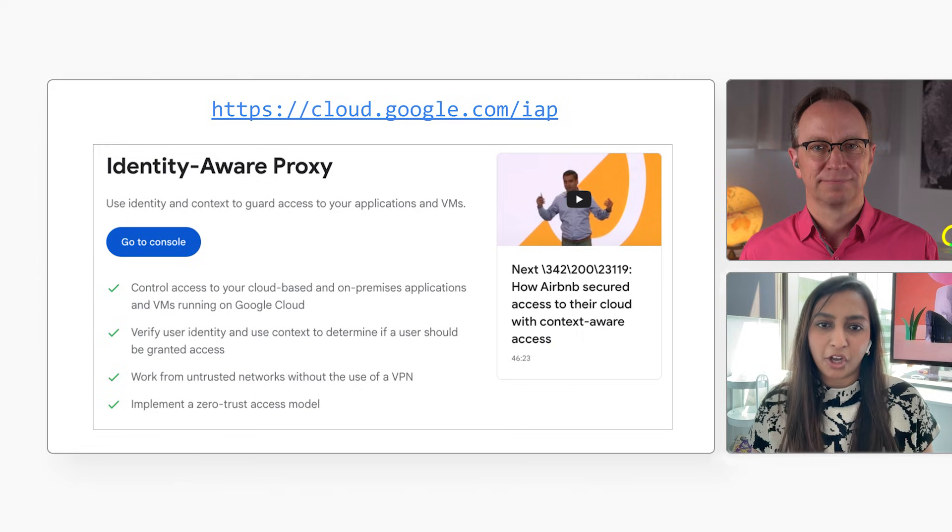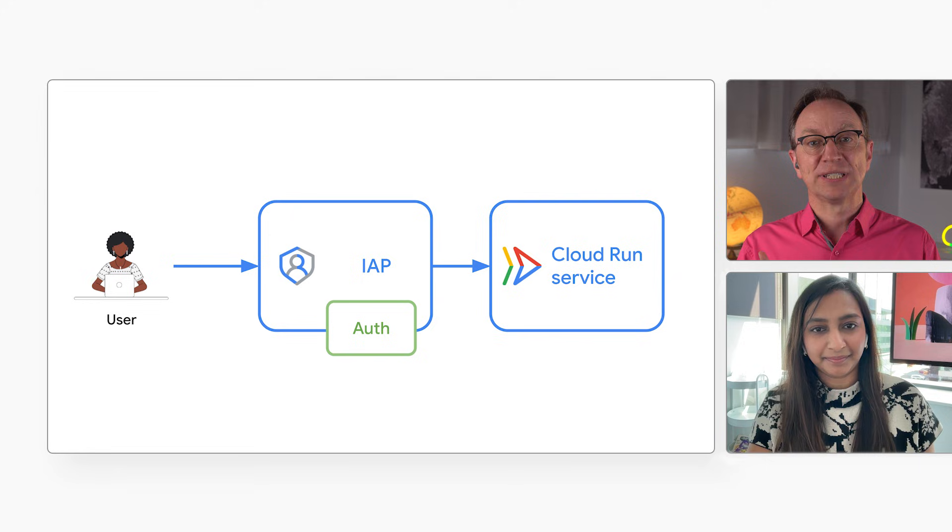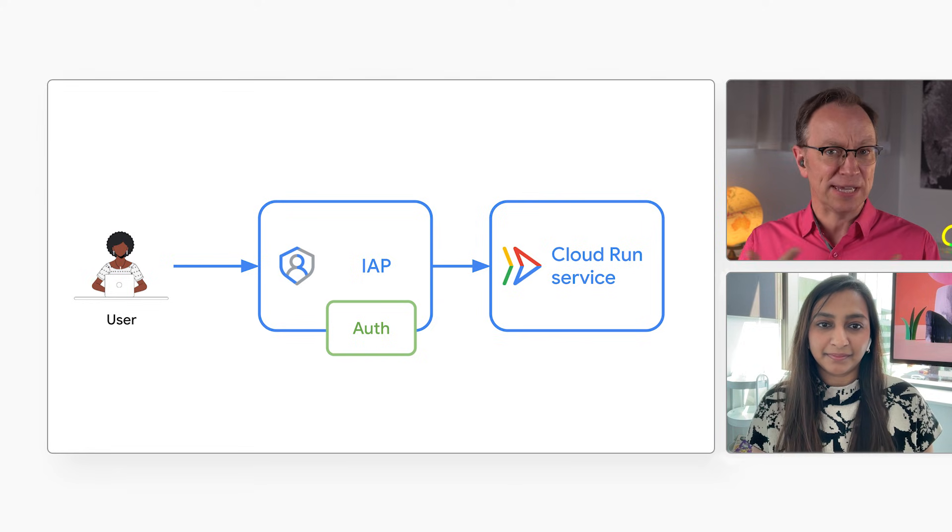Welcome to the show, Rochika. What do you do here at Google? I'm a product manager for enterprise security features of Cloud Run. I've previously worked as a senior product manager at other cloud technology companies. Security is very important. What kind of features have you worked on? I recently worked on Cloud Run Threat Detection and on Cloud Run's integration with Identity Aware Proxy, or IAP for short. Excellent. And today you'll show us that second feature — how to integrate Cloud Run with IAP, right? That's right. Let's dive in.